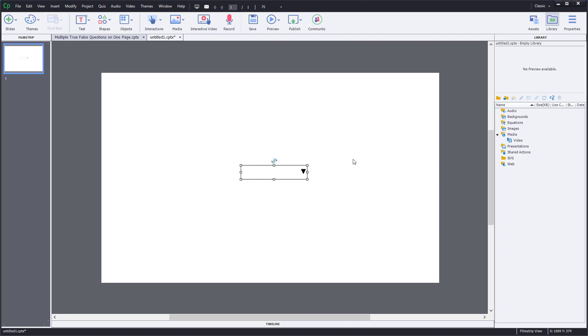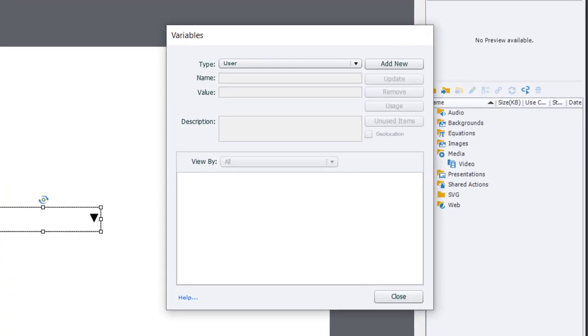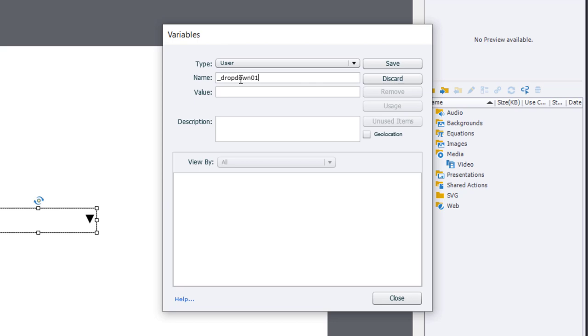So for starters, let's create the variable that we're going to store in this particular item here. I'm going to go into the variables window, and we're going to add a new variable. In this case, we'll call it underscore drop-down zero one.